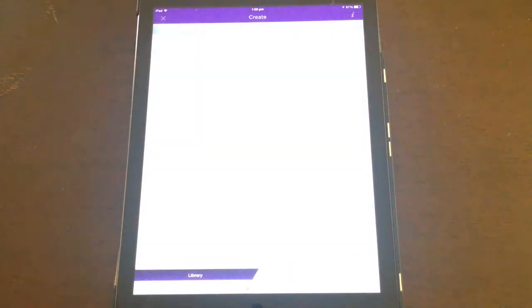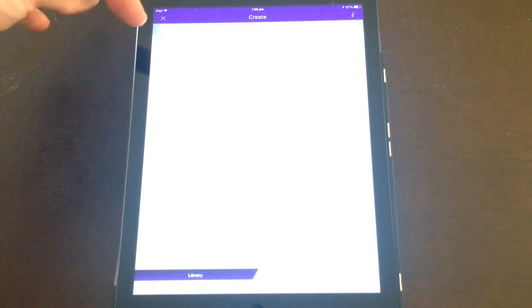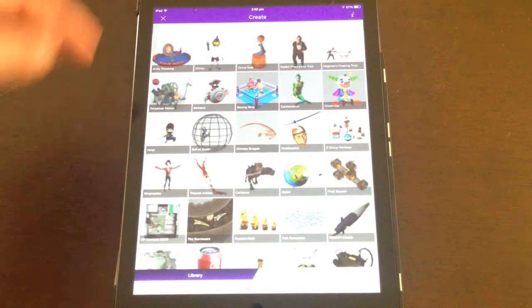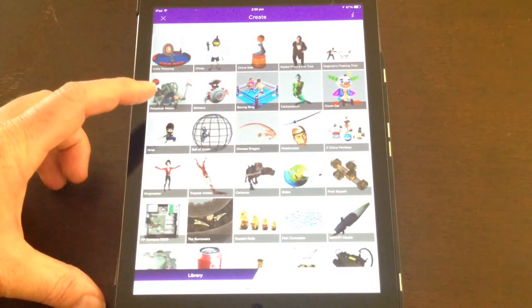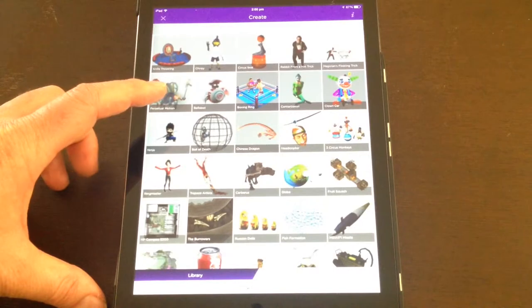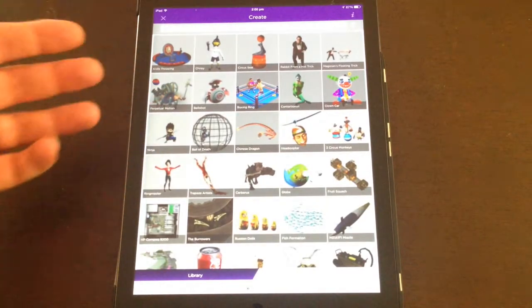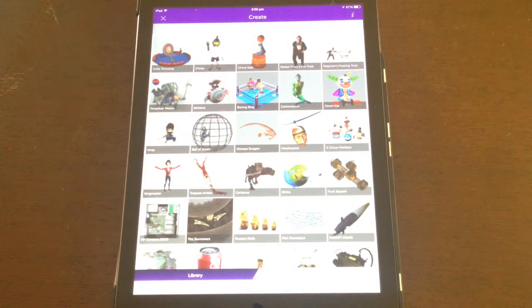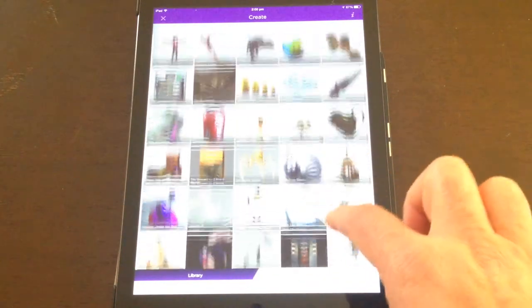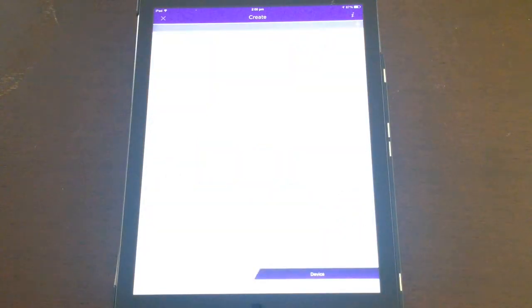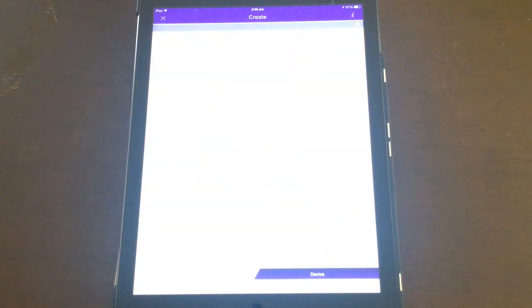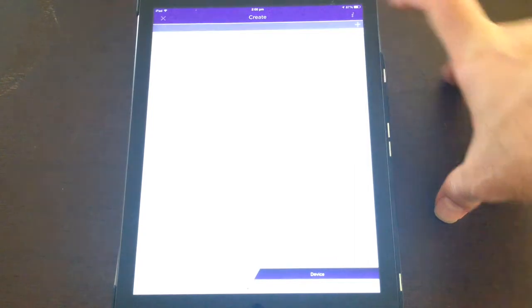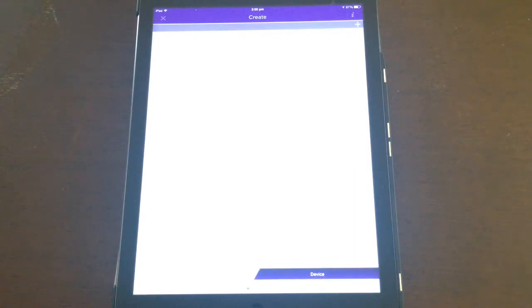If we click on the plus tab, we have this page where you can set up an augmented reality element that comes in over the top of a source image. So instead of using this library of pre-made animations, I'm going to click on device, and I'm going to click on the plus tab.